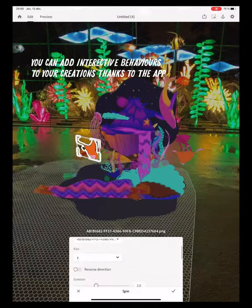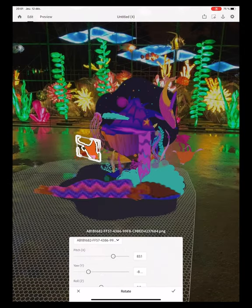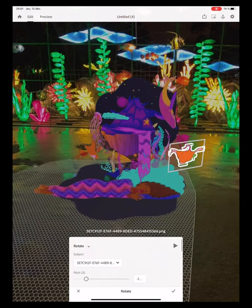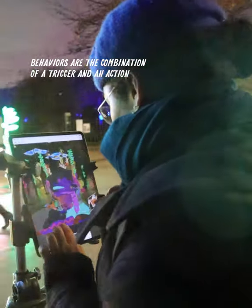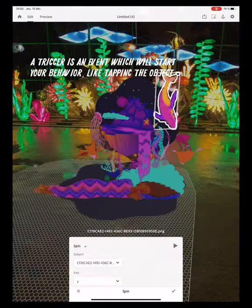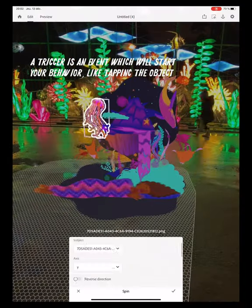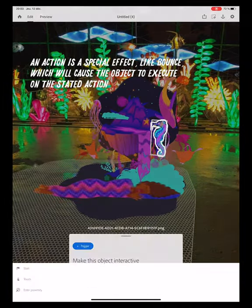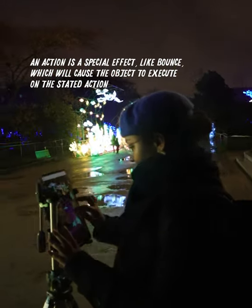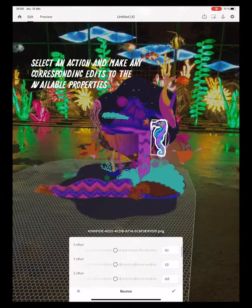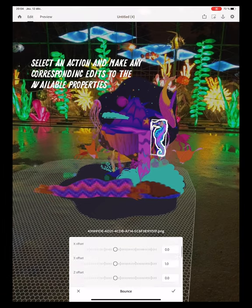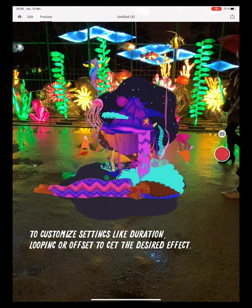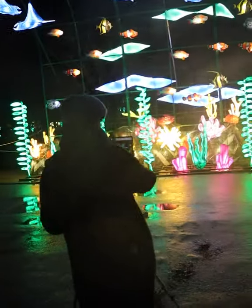You can add interactive behaviors to your creations thanks to the app. Tap on the element you wish to animate and tap on Behaviors. Behaviors are the combination of a trigger and an action. A trigger is an event which will start your behavior, like tapping the object. An action is a special effect, like bounce, which will cause the object to execute the stated action. Select an action and make any corresponding edits to the available properties, to customize settings like duration, looping, or offset to get the desired effect.